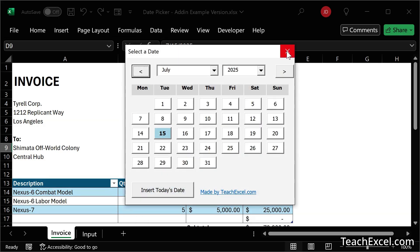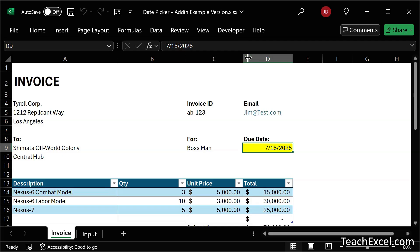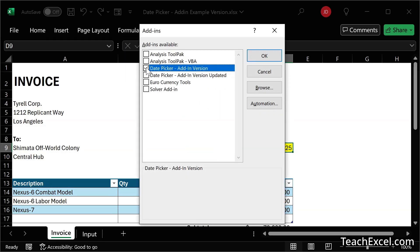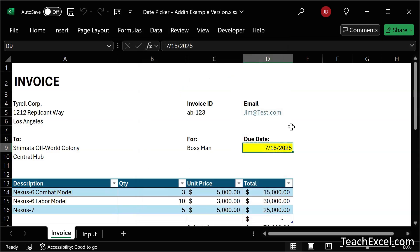Now, if you ever turn it off, your date picker won't be there. So go back to the screen we were just on. I'll show you another way to get there — if you have a Developer tab, simply hit Excel Add-ins. Uncheck, hit Okay, and there's no more date picker.